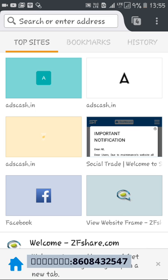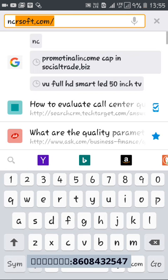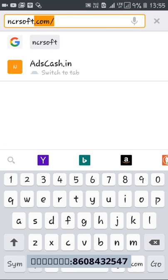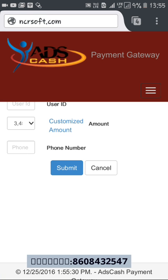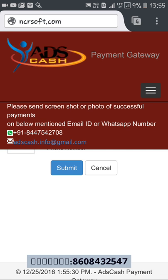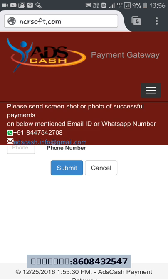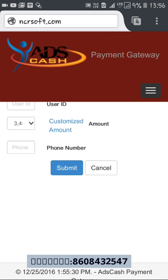They have an external gateway for making a payment and also their own website, ncrsoft.com. You can see the ads cash payment gateway, and on the right-hand side it says: please send a screenshot or photo of the successful payment to the mentioned email or WhatsApp number. In the end, we need to take a screenshot of the payment and send it to them — they will activate instantly.